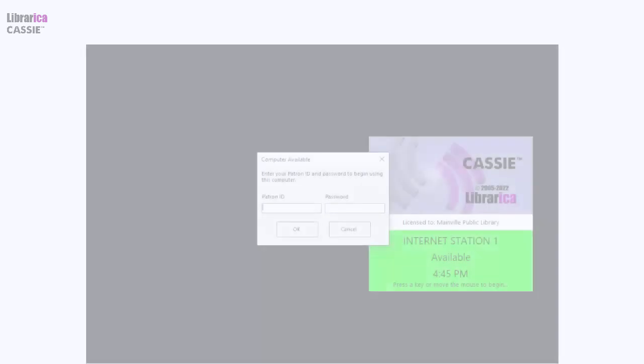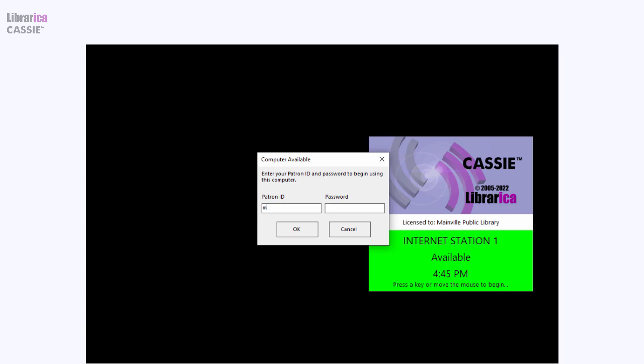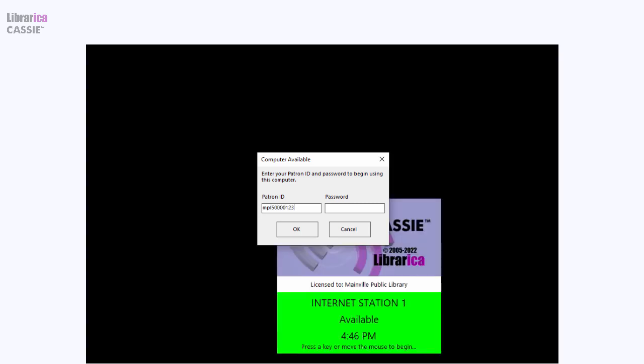To start a session, patrons sign in with their credentials. You may configure whether a password is required. You may link CASI to any major ILS and even an LDAP or ODBC data source to populate CASI's database without the need to manually import patron records.